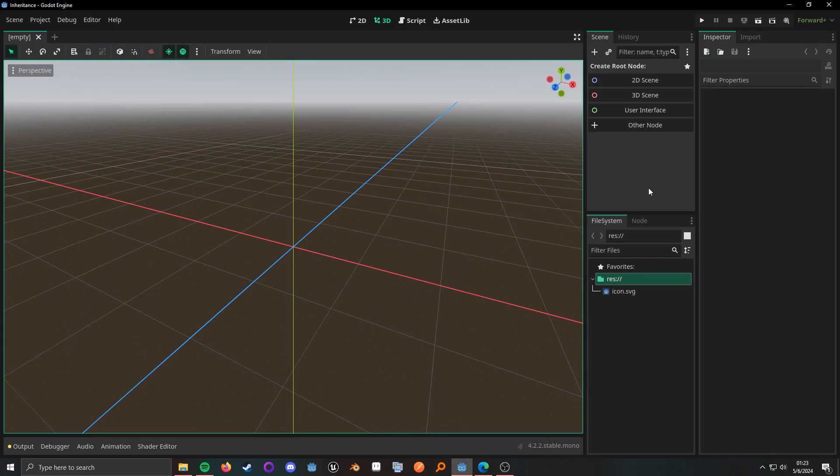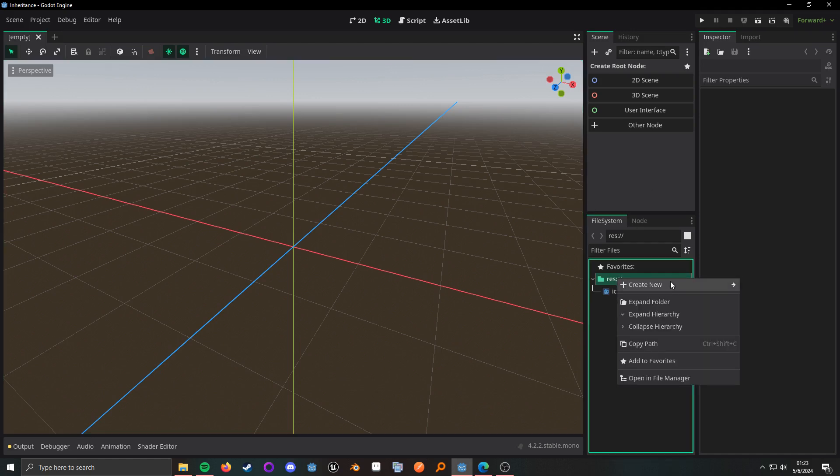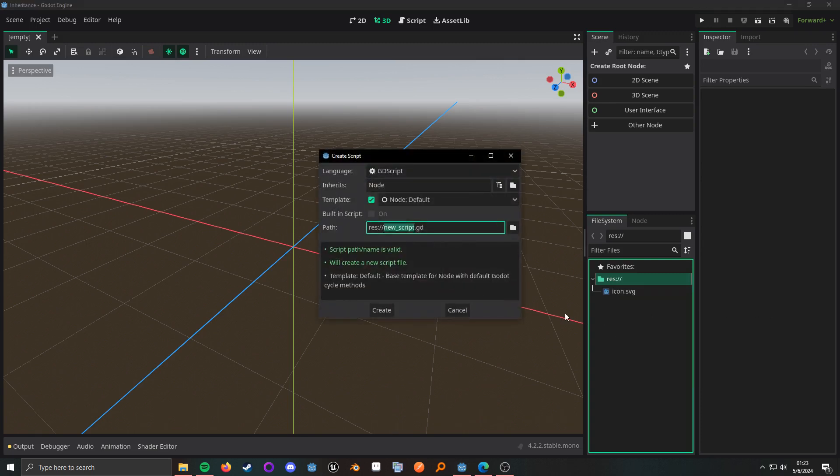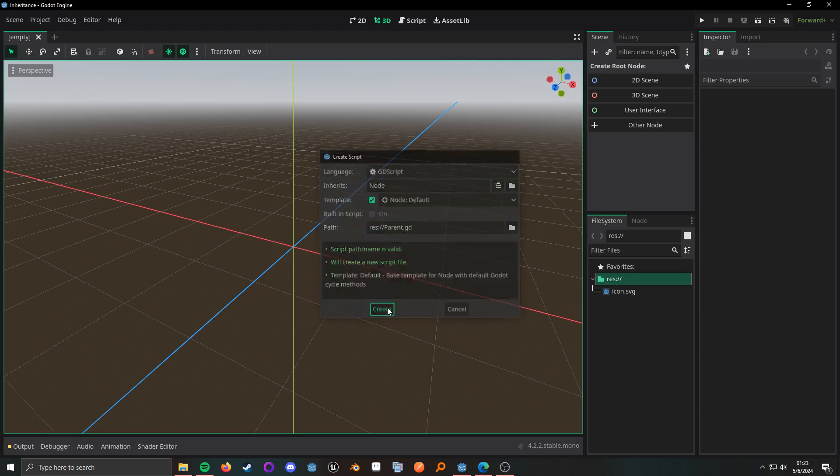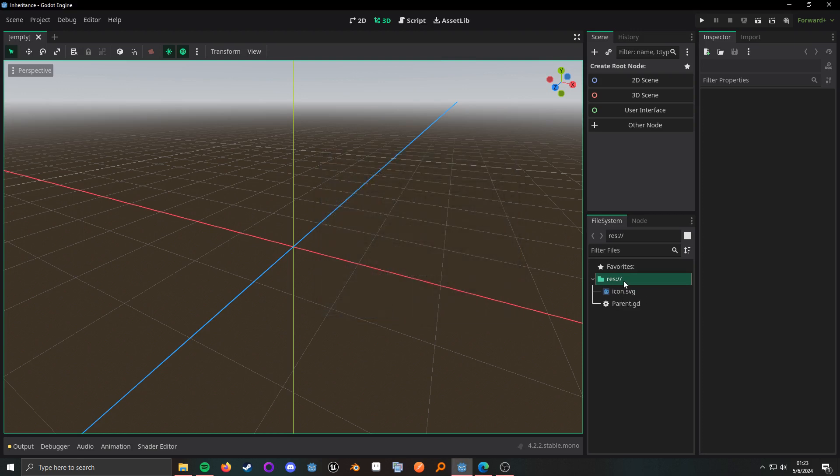All inheritance really means is you have a parent-child relationship, and whatever the parent has, the child will have. So, we can go ahead and create a quick script here. We can call this parent.gd. It can inherit from node. That's fine.